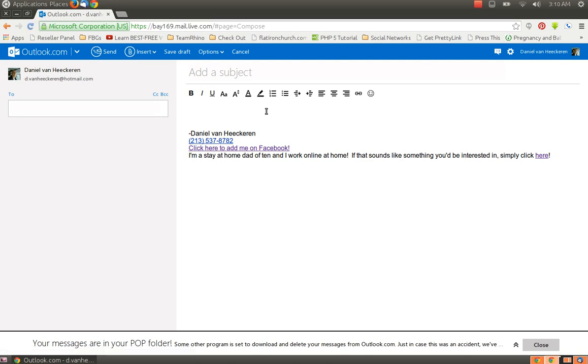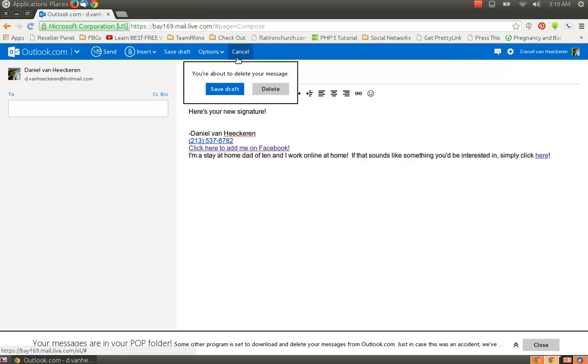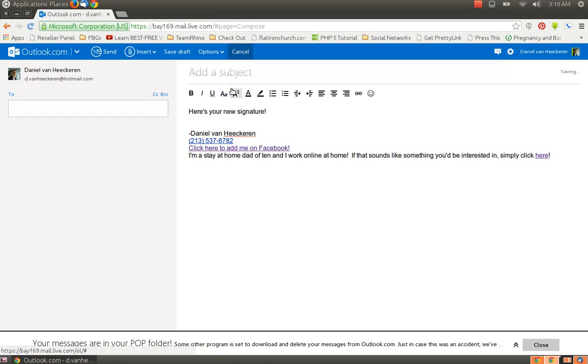So you can choose your address, go here, here's your new signature, and email it to whoever you want. You know, every email you send will have that signature attached to it. I'm actually going to cancel, I'm not going to send that to anybody, but I hope that helps you, and I hope it is useful to you.